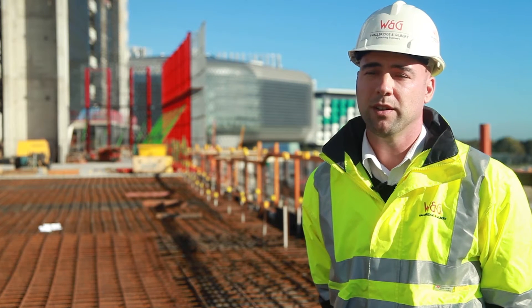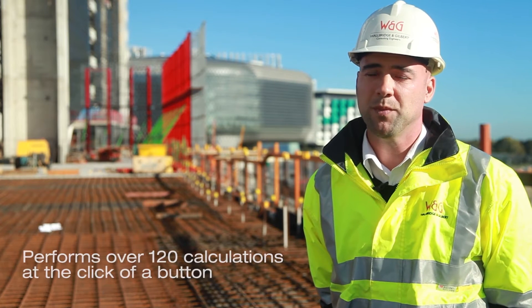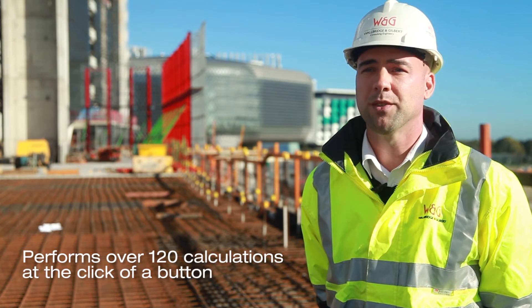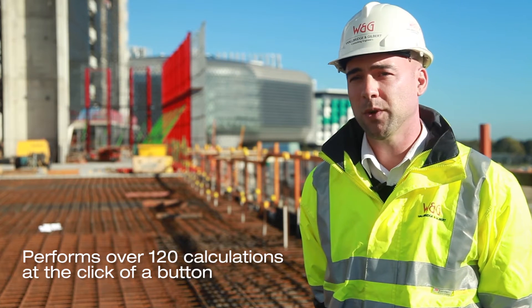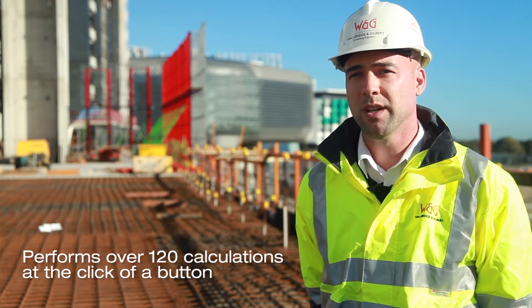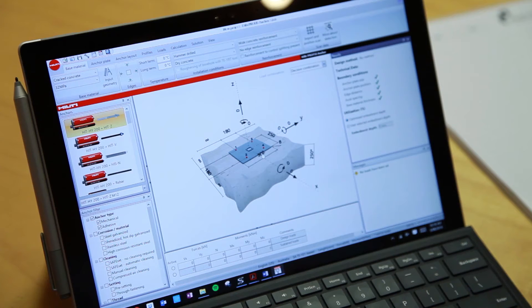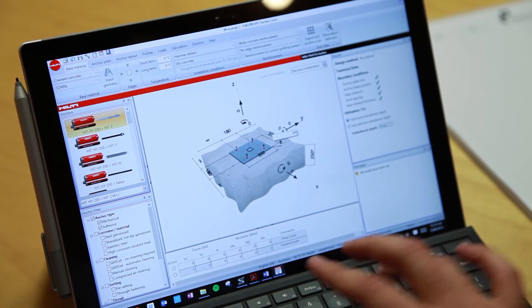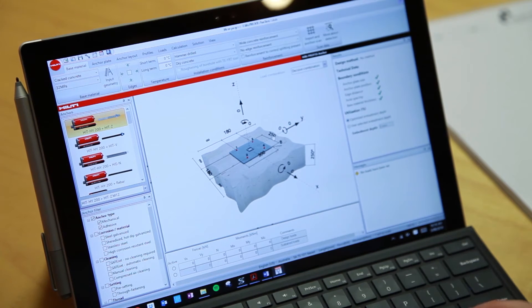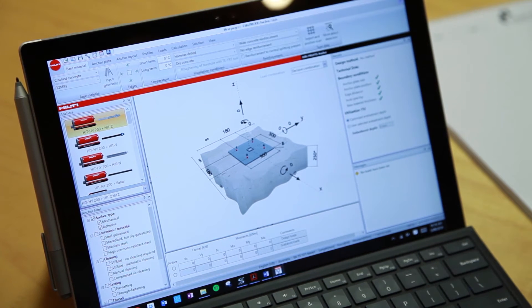It's very quick to set up some templates for quick calculations and it covers all of those checks for you. The PROFIS software interface is probably the most powerful part of it for us — being able to visualise all the connections and change things visually and graphically is really powerful.